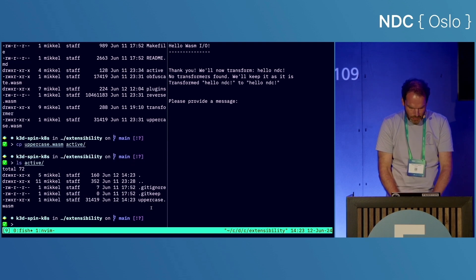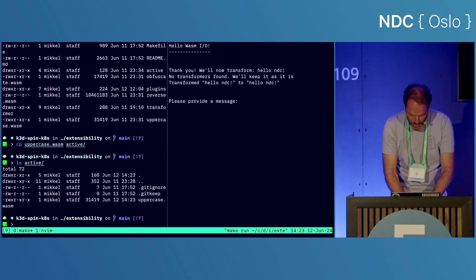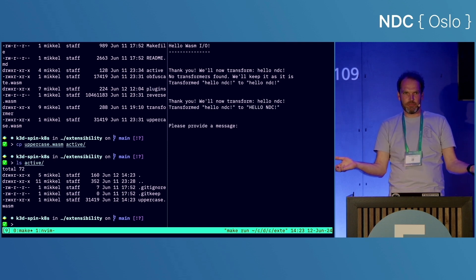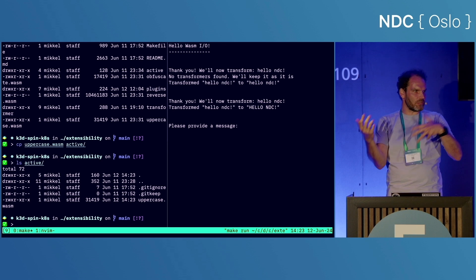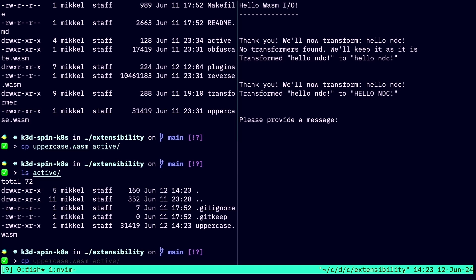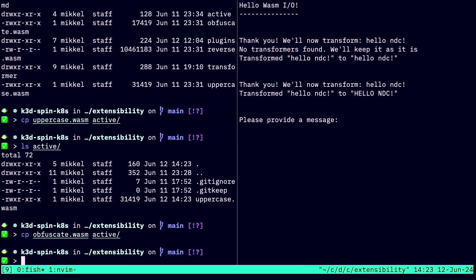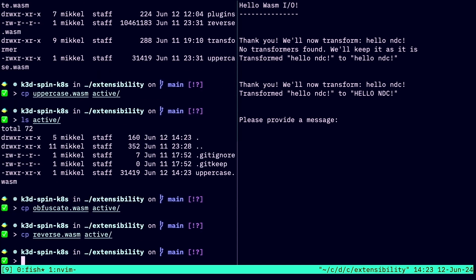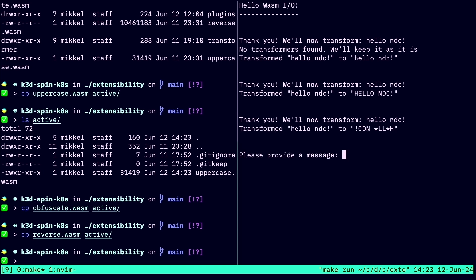Now we have a WebAssembly module in the active directory. Running 'hello NDC' again, we find the WebAssembly module, load it into our host, and the transform function runs — uppercasing the output. Then we copy in the obfuscate and reverse modules too and run 'hello NDC' again. Now all three transforms are loaded and applied in sequence, giving us something like '!CDN*LL*H' — the string is transformed through all of them.